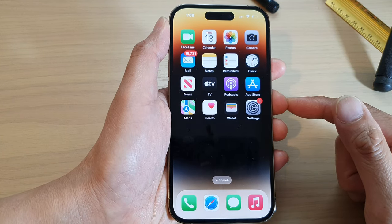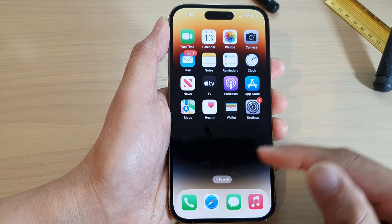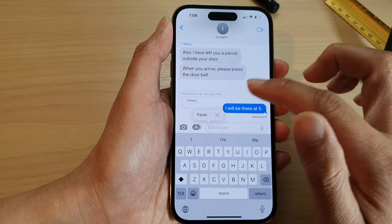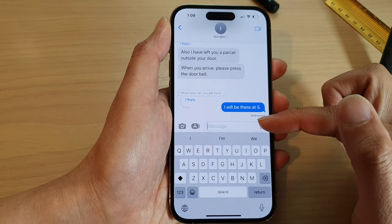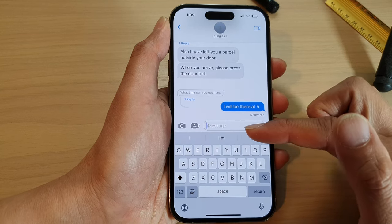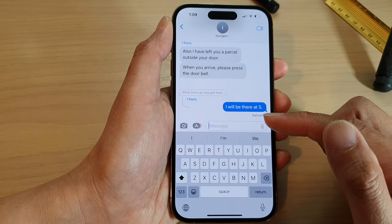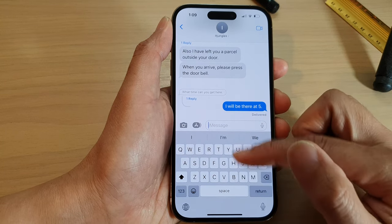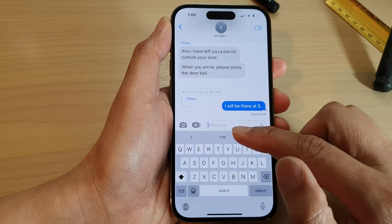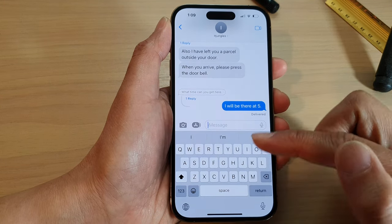On the home screen, I'm going to open up one of the apps to bring up the keyboard. Here in a text conversation, you can see I have a keyboard. To hide or collapse the keyboard, just above the keyboard you want to swipe down.